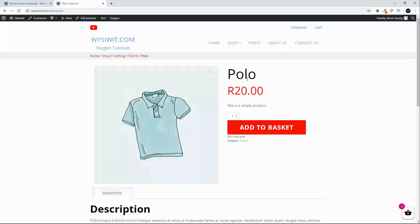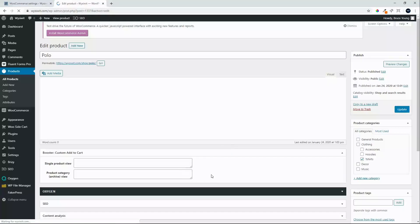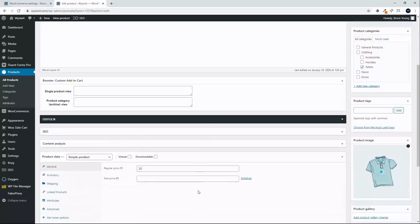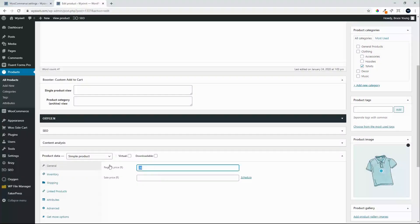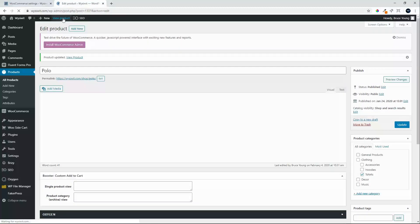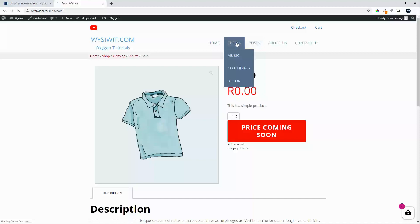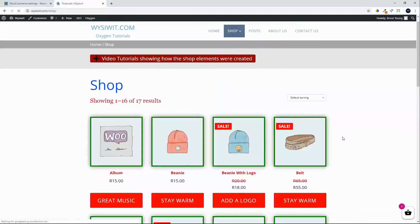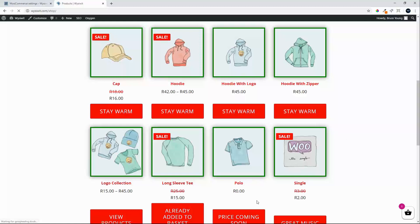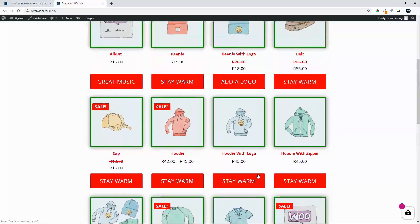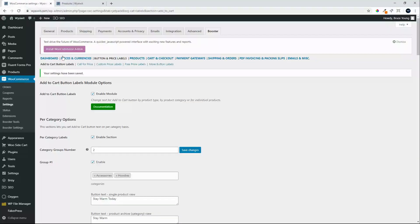We'll head to the front end and set the Polo's price to zero — regular price zero — then update the details and view that product. You'll now see 'Price Coming Soon', so people can see that the price is currently zero but are also informed that the price is coming soon. That's how we can change product details by product type — in this case we were looking at simple products.